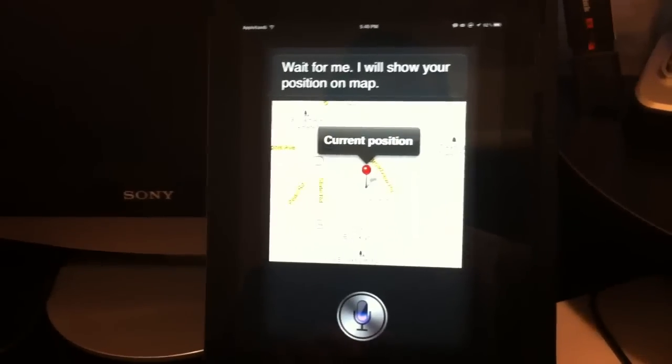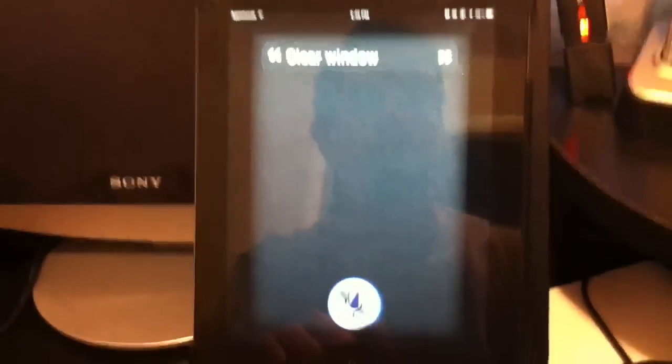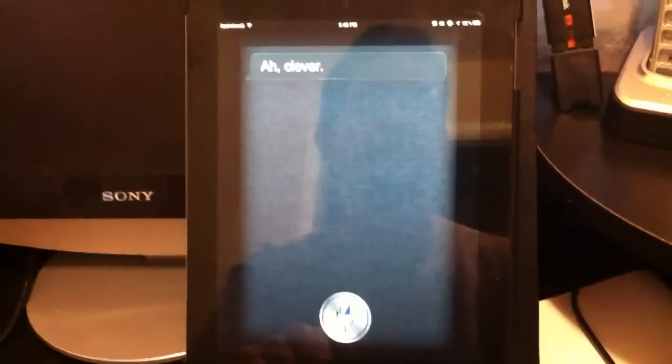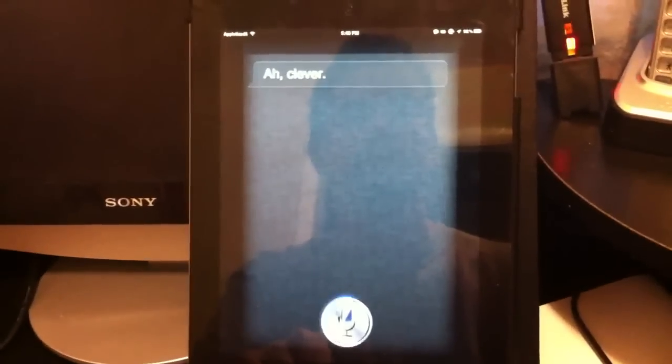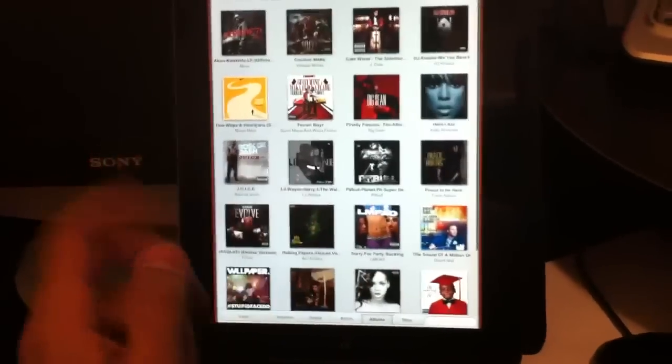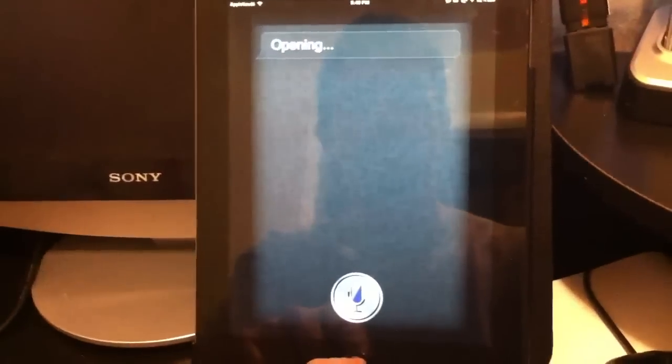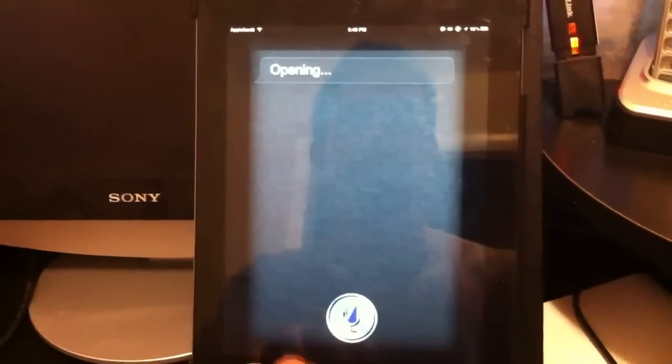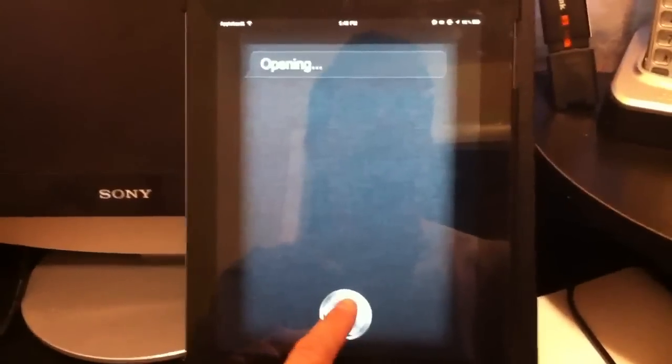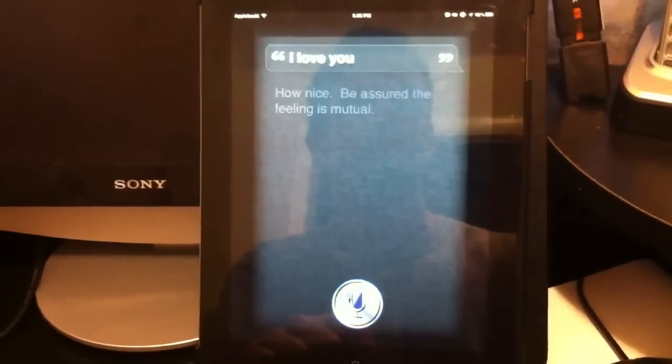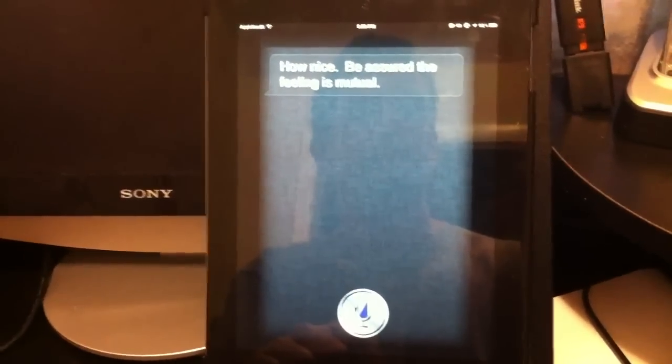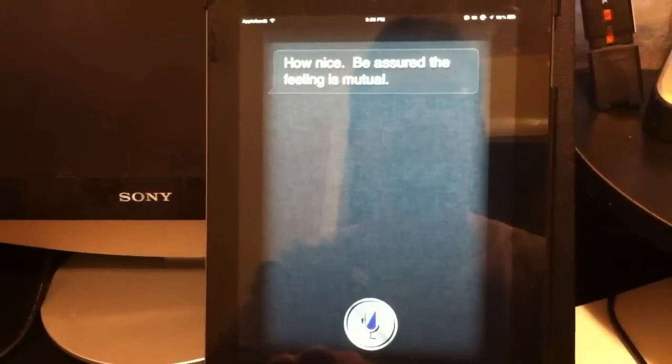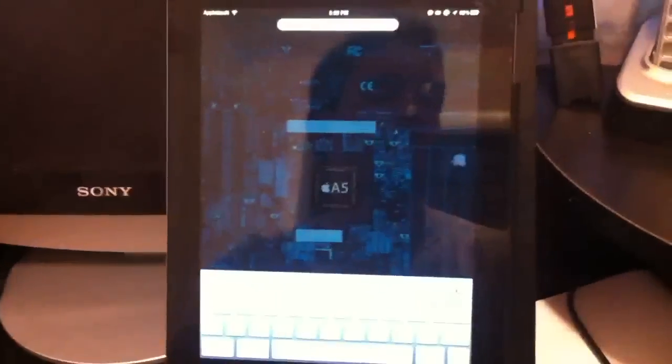Clear window. Let me see what I could do. Open music. Okay, please wait. So it's going to open music. It does pretty much everything. Let's see what I could have it do. I love you. How nice. Be assured the feeling is mutual. And that's about it.